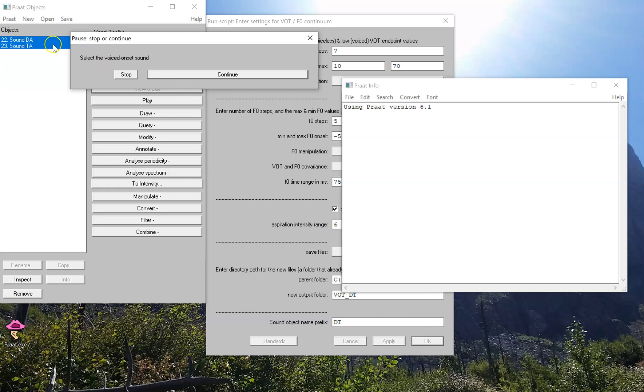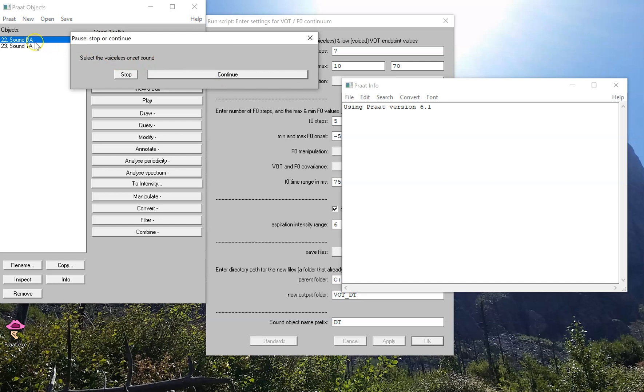So, the voiced onset sound is da. I'll continue. It asks for the voiceless onset sound. It's ta. I'll continue.